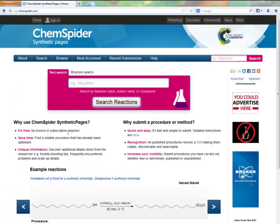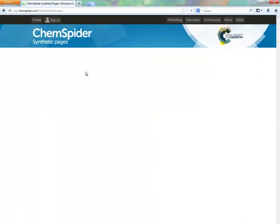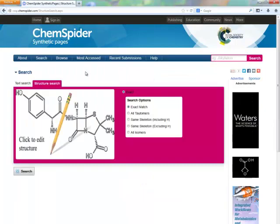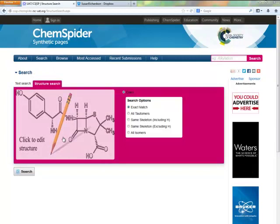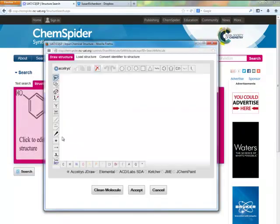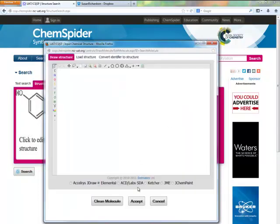You can start a structure search by clicking the structure search tab on the ChemSpider Synthetic Pages homepage, or by selecting structure search from the search menu. Then click to edit structure. A structure editor will open in a new window. We have several structure editors available, which can be selected by the radio buttons at the bottom of the page.